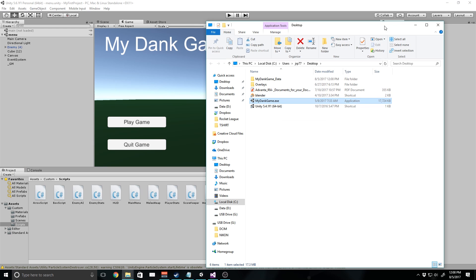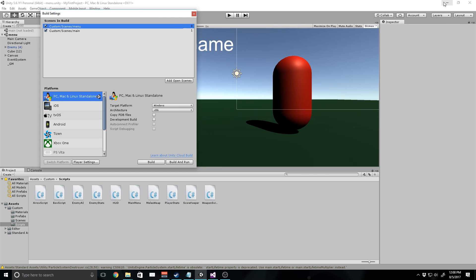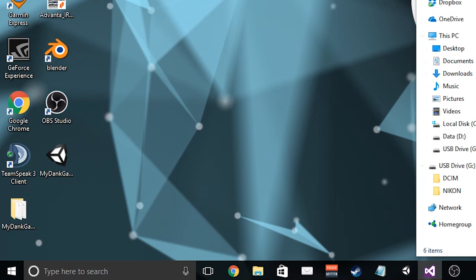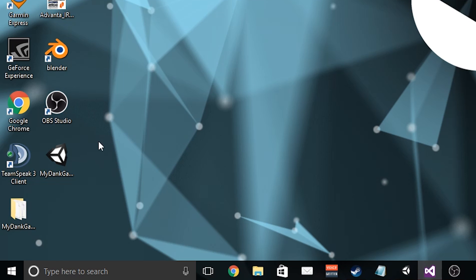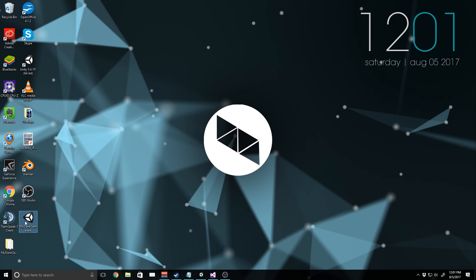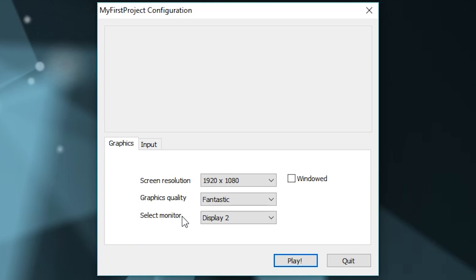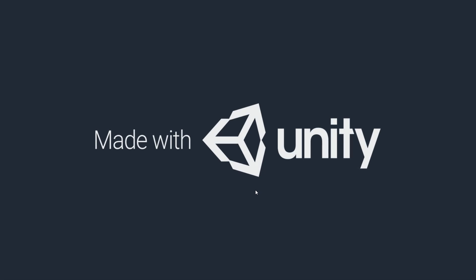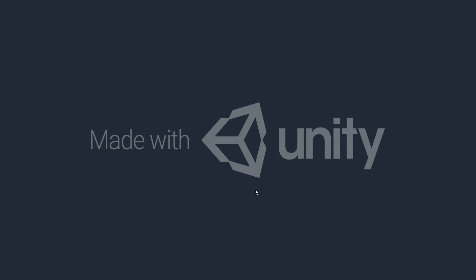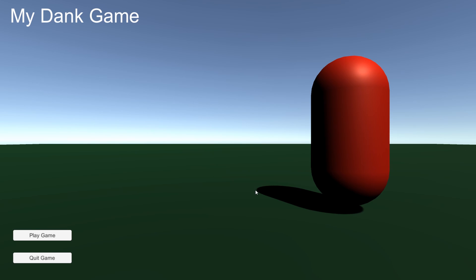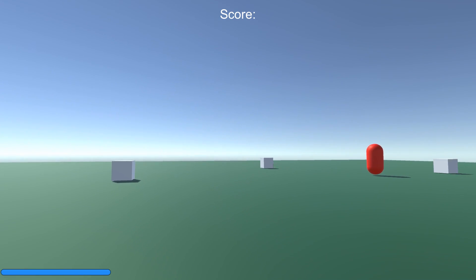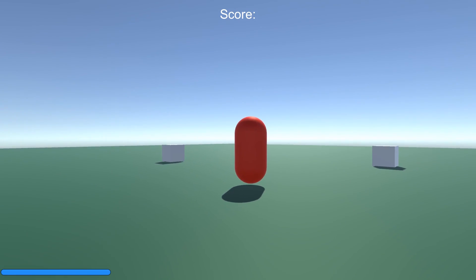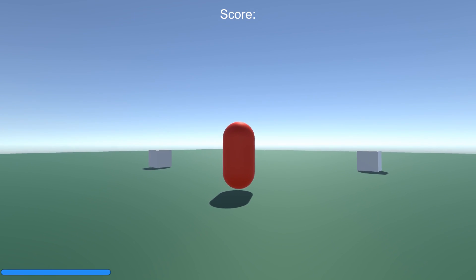I'm going to minimize unity and then I'm going to minimize visual studio. You'll notice that it's sitting here right here on our desktop. I'm going to double click to open this. I'm going to leave all these settings the same and make sure that I set it to display one because that's my main display. I'm going to play and you'll notice that it fills the entire screen with a nice made with unity thing. And here our game is. I can just click play game and now we're into our game and I'm going to scroll up once so that I get the bow.